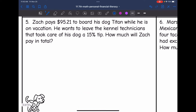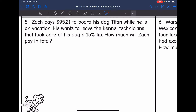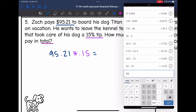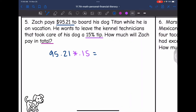Let's look at number five. Zach pays $95.21 to board his dog Titan while he is on vacation. He wants to leave the kennel technicians a 15% tip. How much will Zach pay in total? We find the tip first: $95.21 times 0.15 equals $14.28.